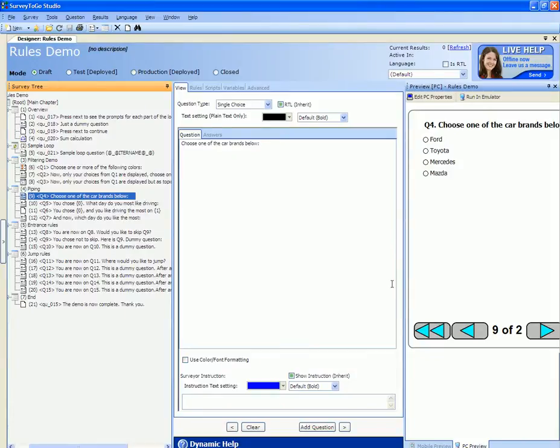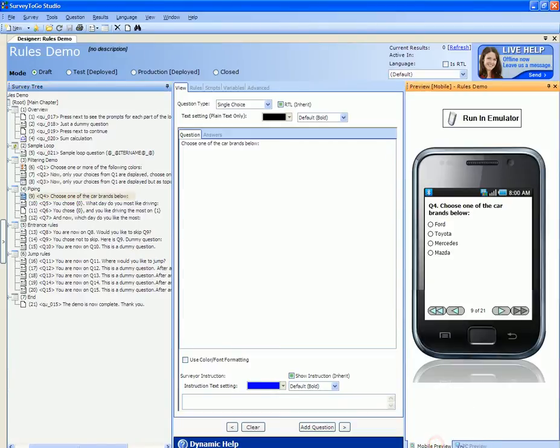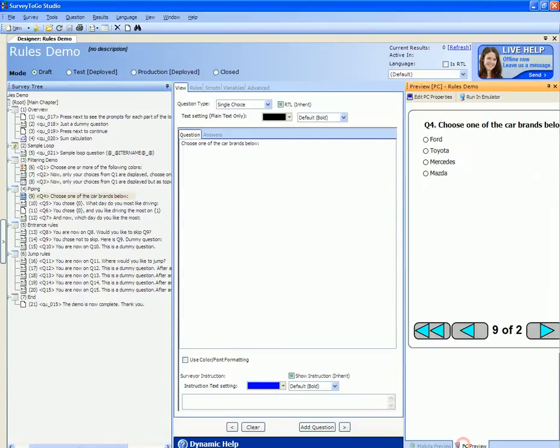To demo piping I'm going to use the rules demo survey and I'm going to use the PC preview emulator and not the mobile preview emulator.